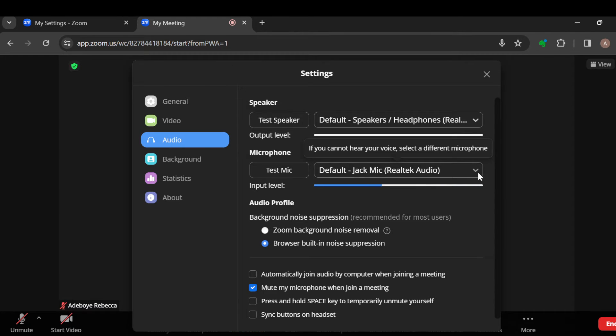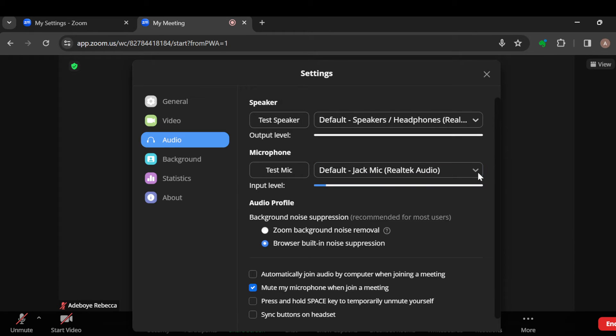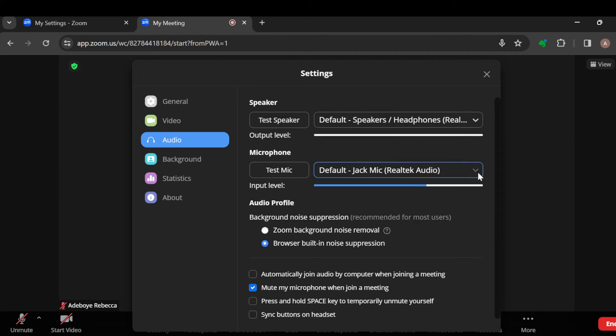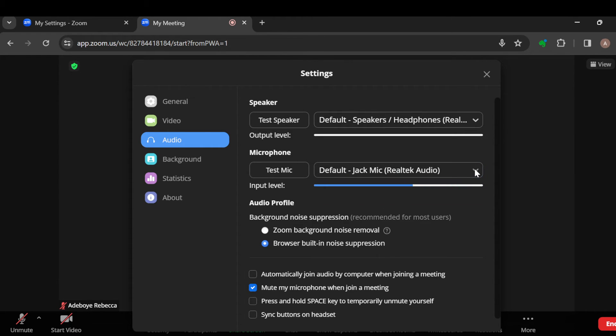Click on this option here and then select a different microphone. Now, the reason why the box is not being stable is because other microphones are not available for me, but for you, you'll be able to select other microphones. So you can just change the microphone until you get the one whose volume is okay.